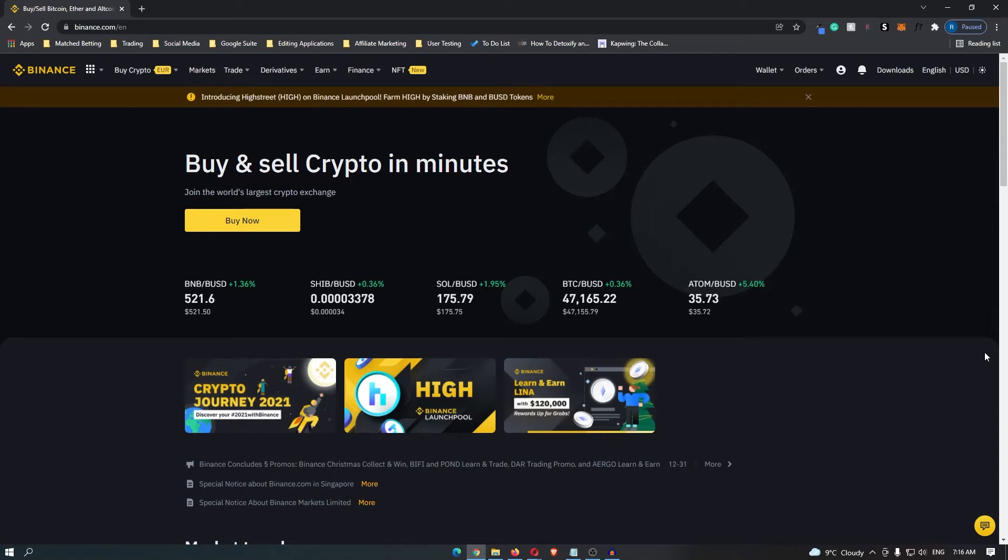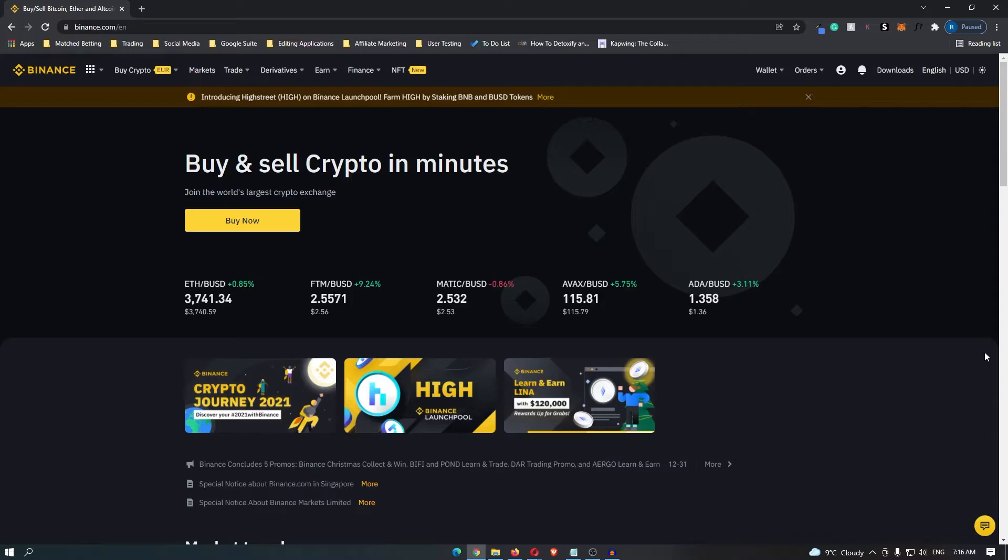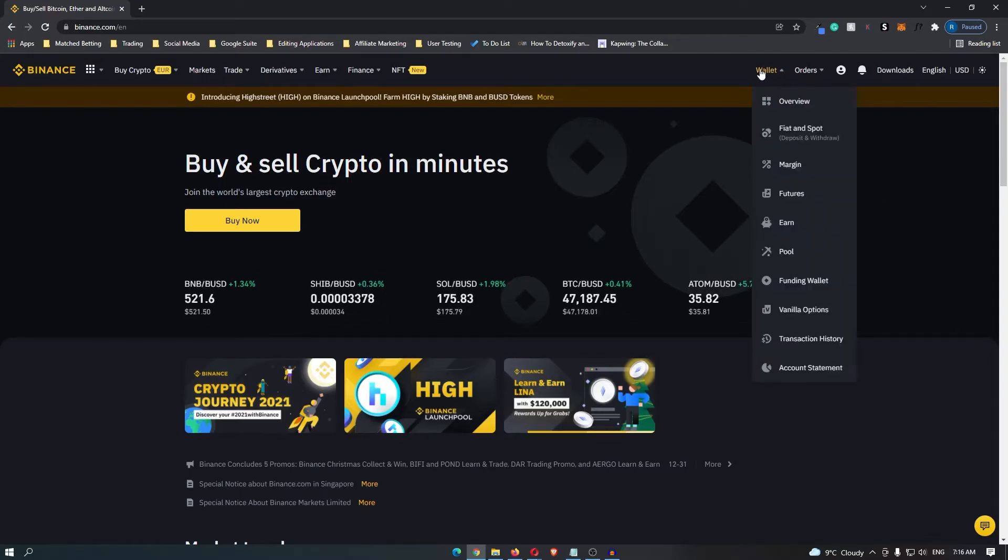How to withdraw Philippine peso from Binance. Once you have logged into your Binance account, come up to wallet and then go down to fiat and spot.